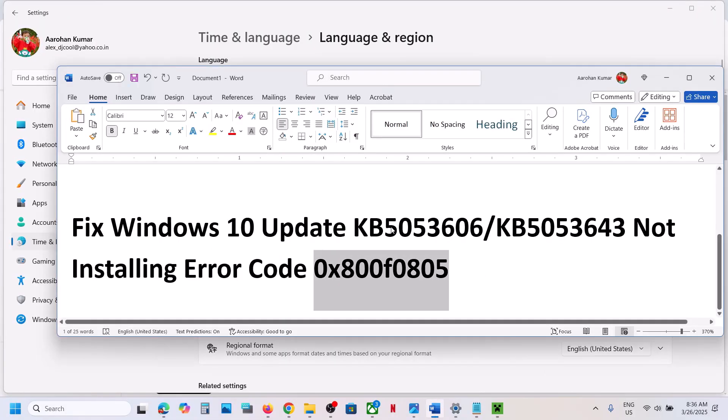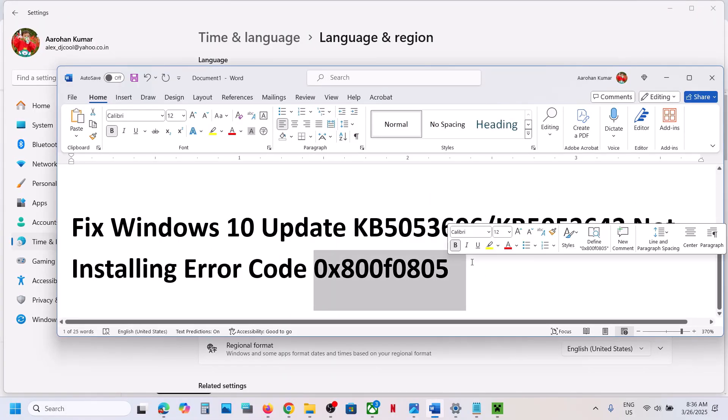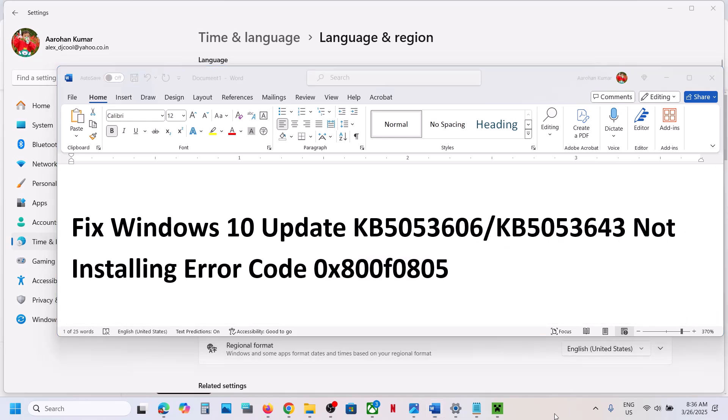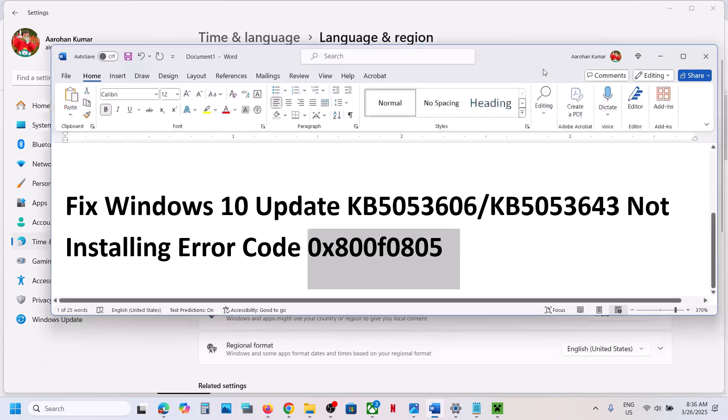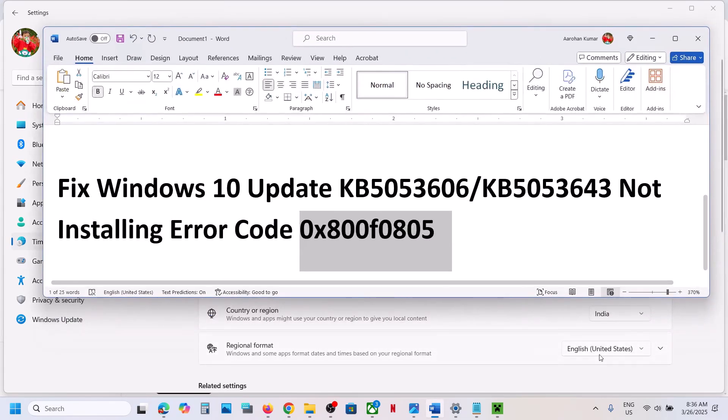So one of the steps shown in this video should help you to install these updates successfully on your Windows 10 computer, and you should not receive this error anymore. So that'll be all. Thank you so much for your time, and please like this video and subscribe to my channel.